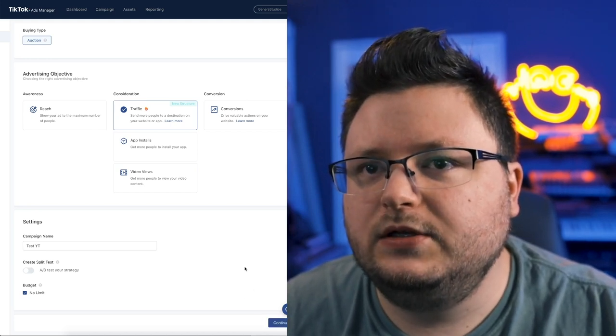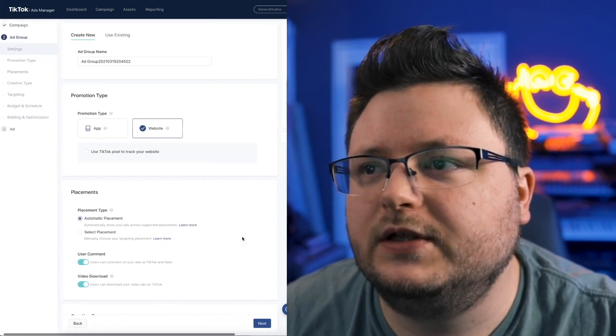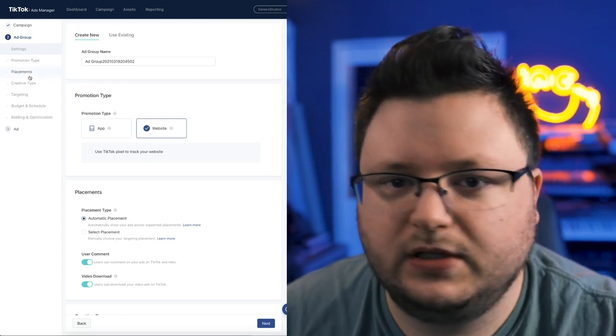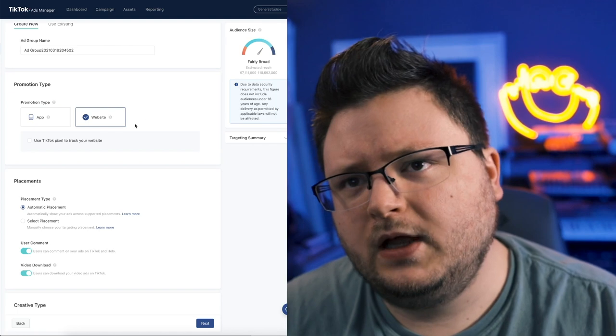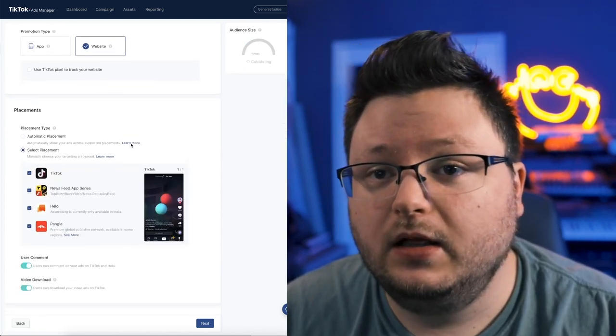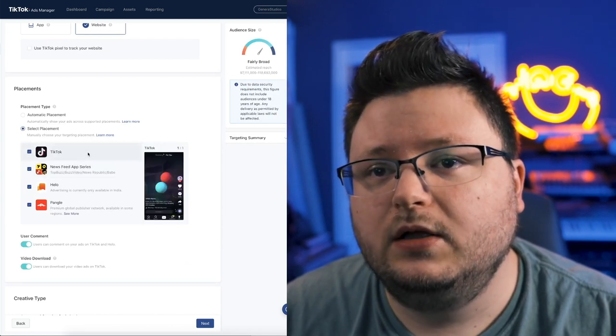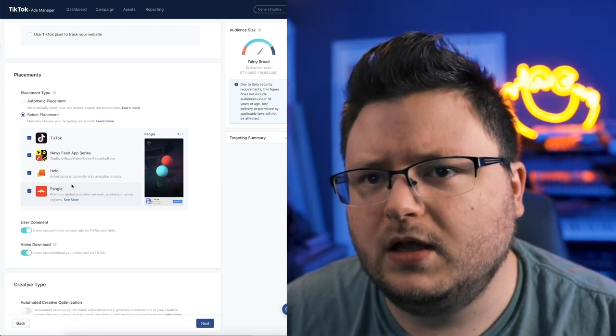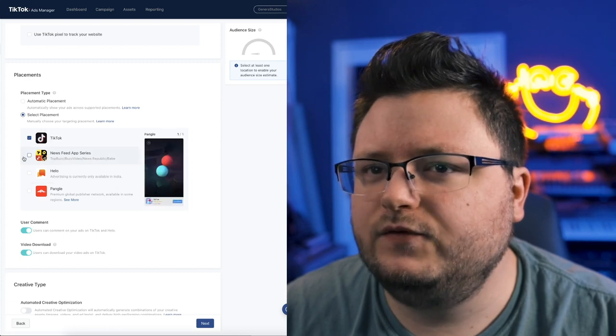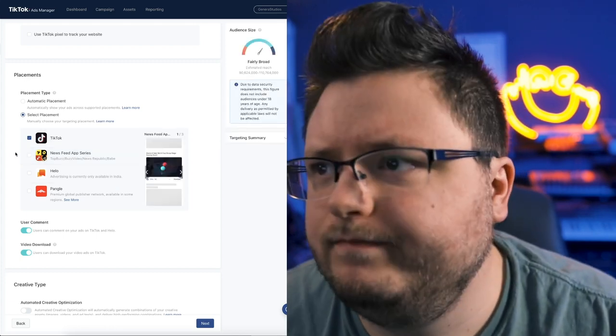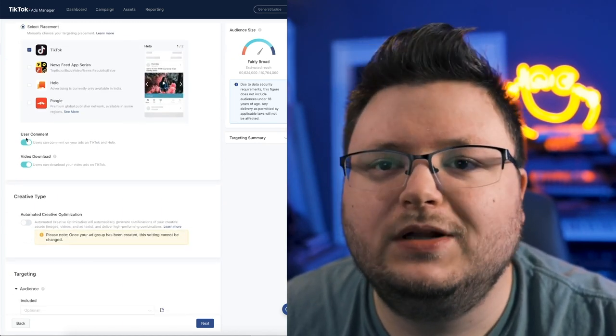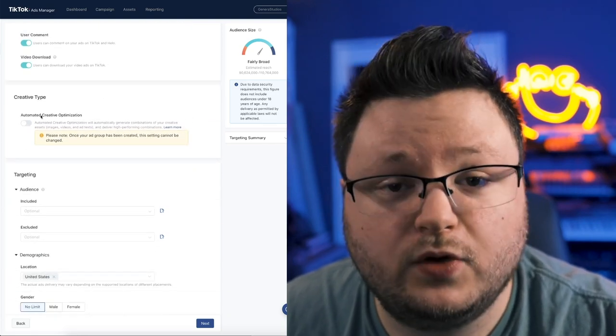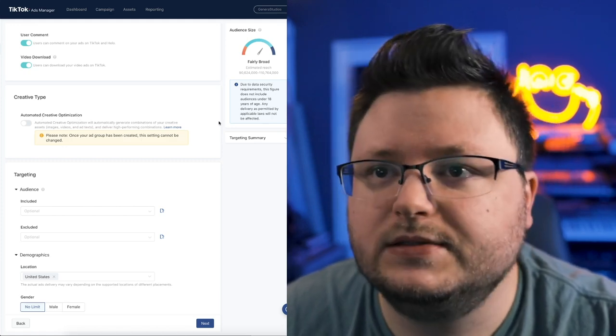And this is going to bring us into the ad groups. Now my window is a little small, so that's why this thing is over here. But you can see the structure just like Facebook. And over here, we can see the audience size. Now we're going to be sending people to a website and you can run on automatic placements. If you click select placements, you can see you can run on TikTok, Newsfeed, App Series, Hilo, and Pangle. These are just other apps that this company owns. I've been doing just TikTok. I think I might've tried this for other ones for one campaign, but I feel like TikTok is the one that most of us care about. You can let people download or comment on your videos if you want. You can do automatic creative optimization, like testing out different combinations of videos and headlines and stuff like that.